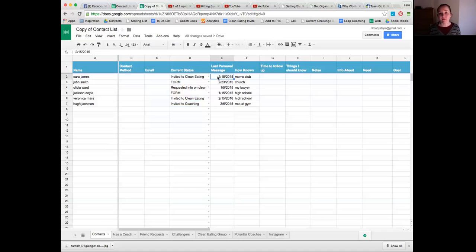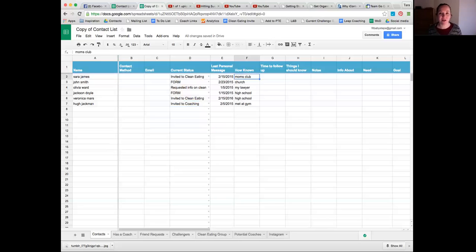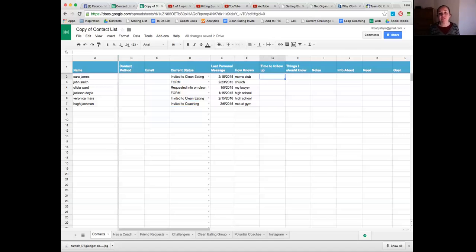Then the last time I had some kind of personal contact with them - whether a message or a call - I want to know that date, which will be helpful in a second. I also put how I know them, which is great for remembering context - like was that from a working mom's group or a dog lovers' group? Then if I ever invite them and they say 'now's not a good time,' I ask when I can reach out and write that date in.